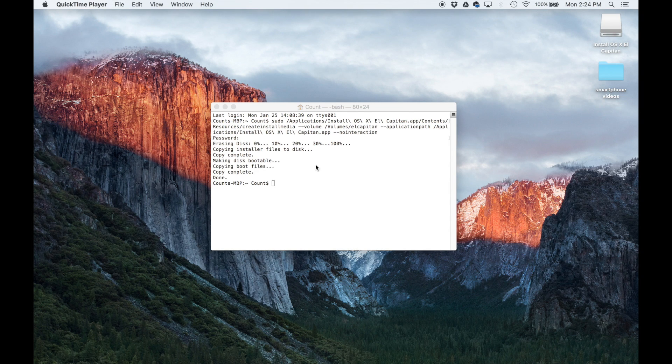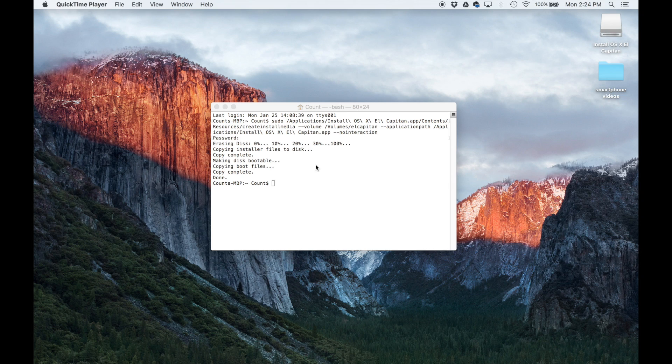So it might take five or 10 minutes, but once the procedure is complete, this is exactly what you're going to see. Copy complete, copy complete, done.